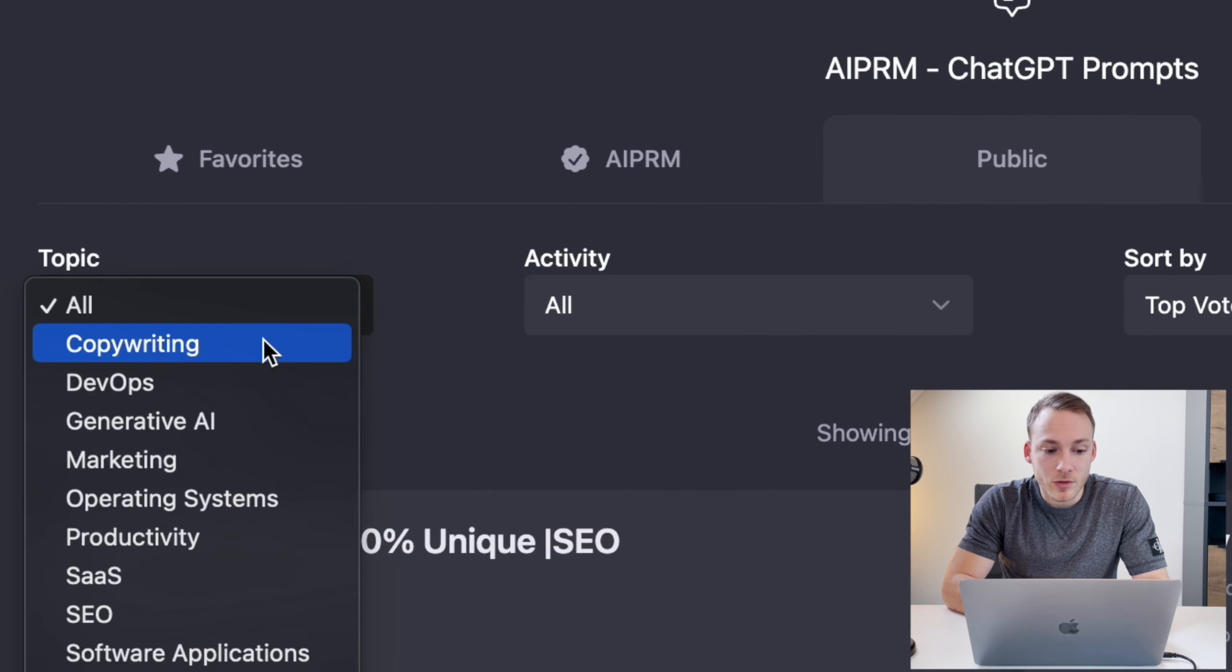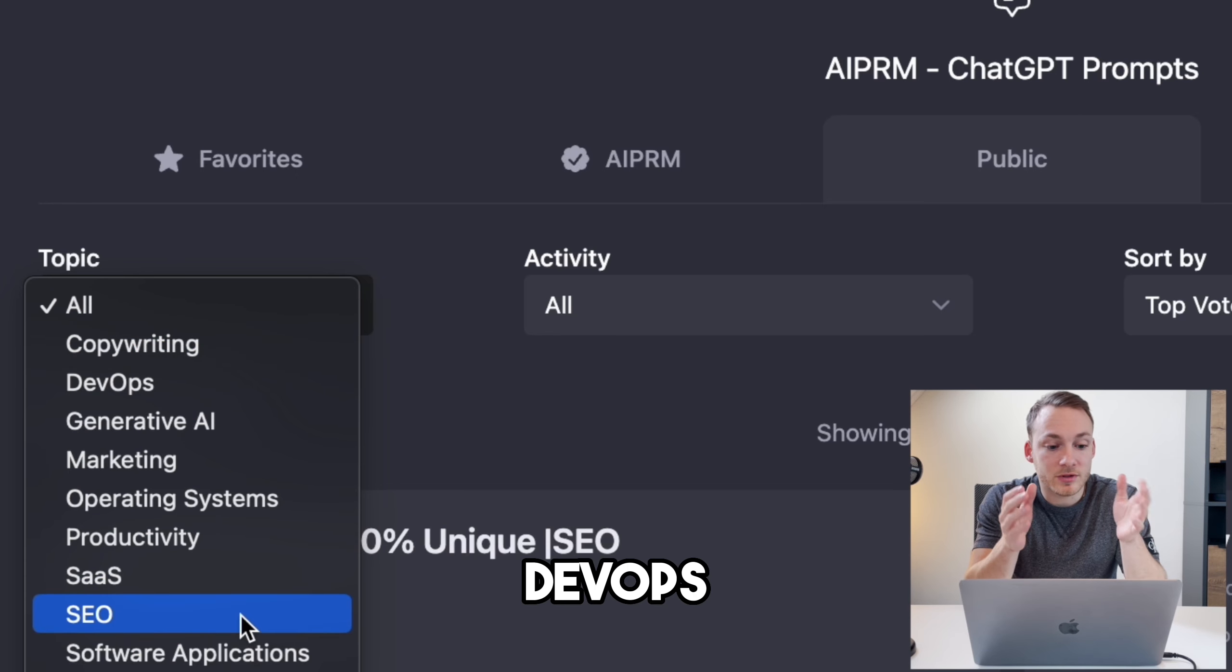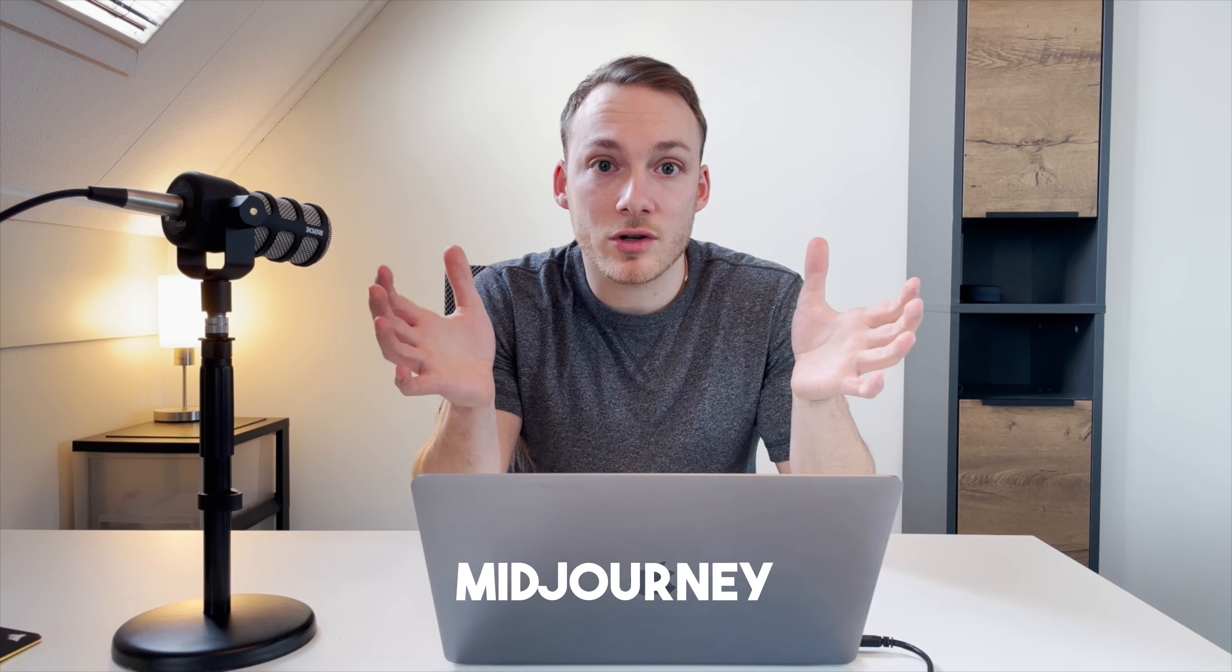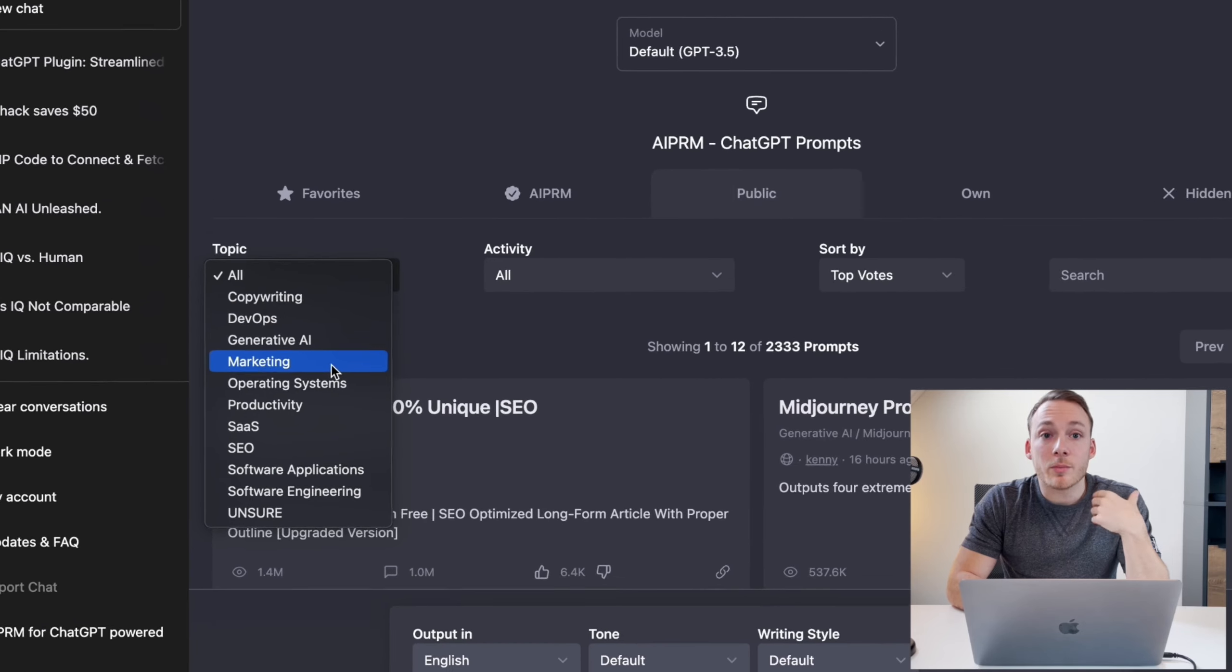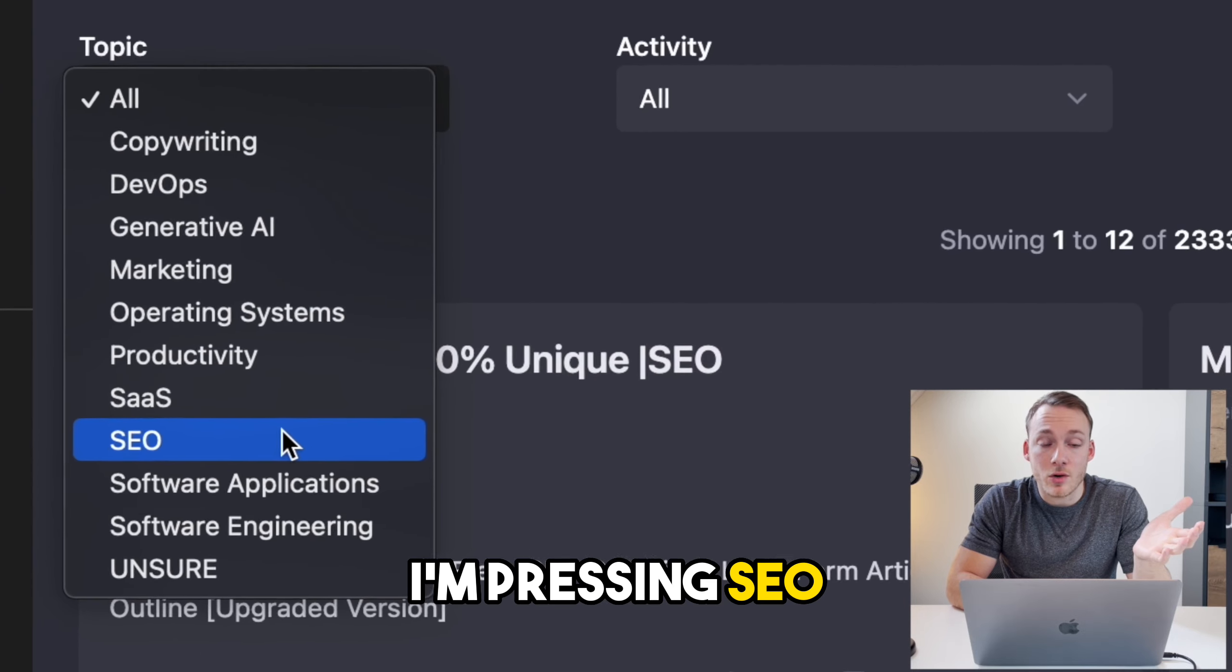Here on the left side you can select the topic. So there's a dropdown you can select between copywriting, DevOps, generative AI. So if you want to create a prompt for mid-journey for example, you can do it by using this extension. And for the purpose of this video I'm pressing SEO.